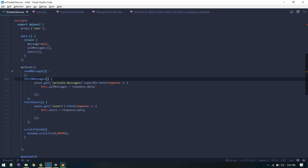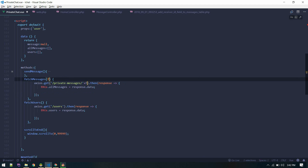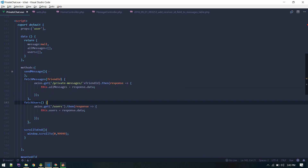The user ID is actually the receiver ID, so we need to fetch messages between the currently logged-in user and the receiver. We have access to the currently logged-in user from the Laravel session, so no need to pass that. We will pass the receiver ID — let's call it friend ID, since that's clearer than receiver or sender.